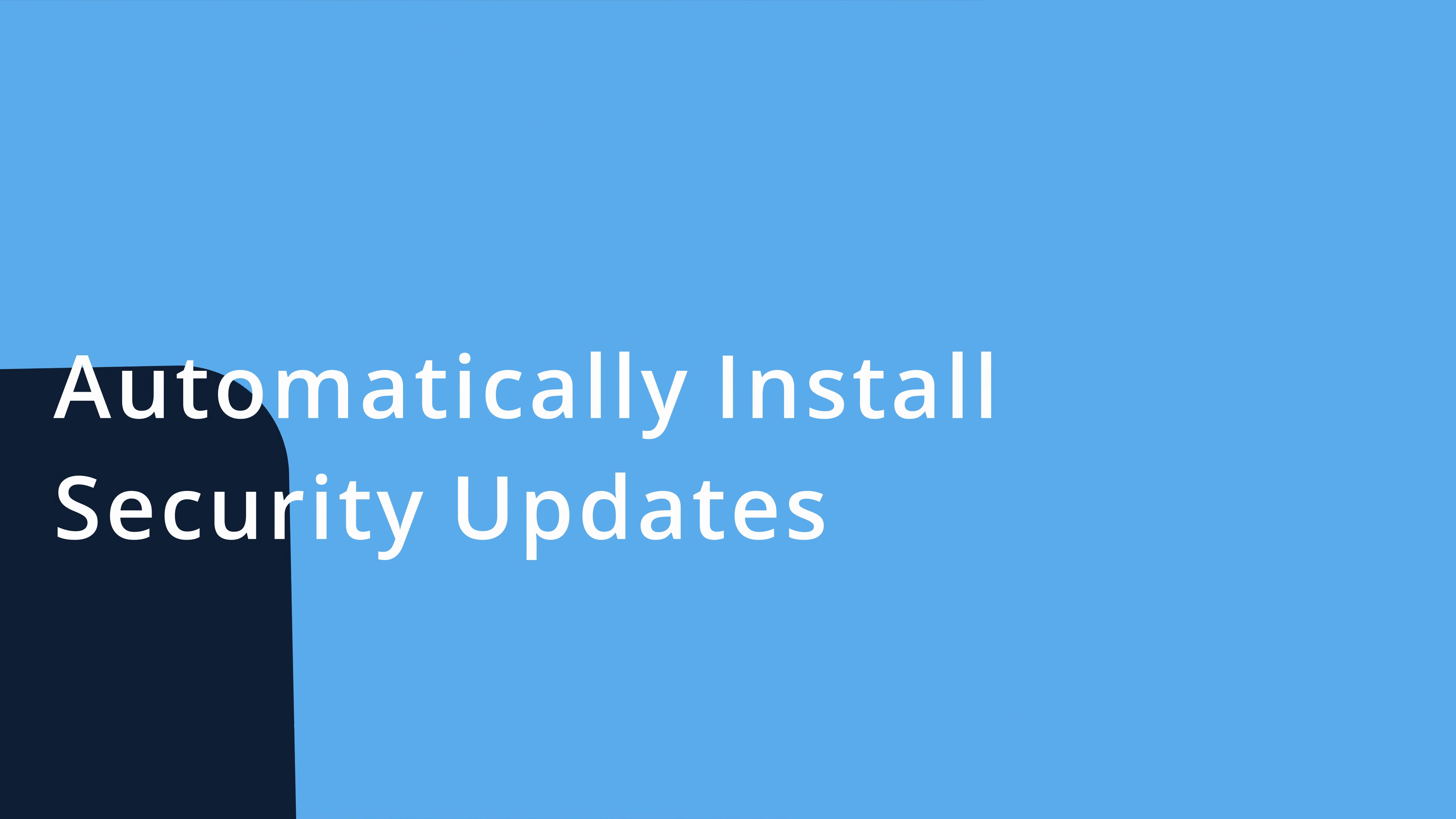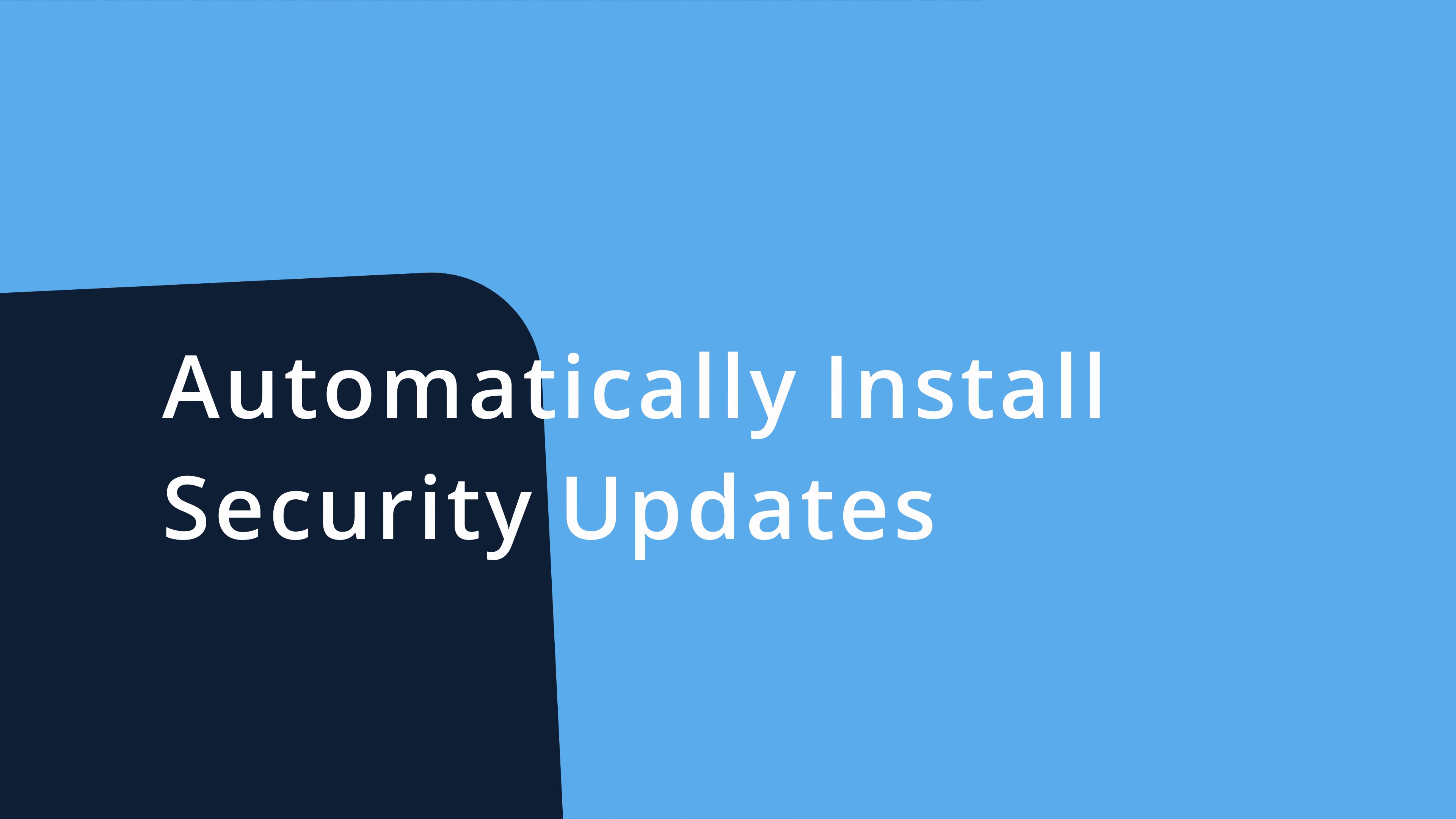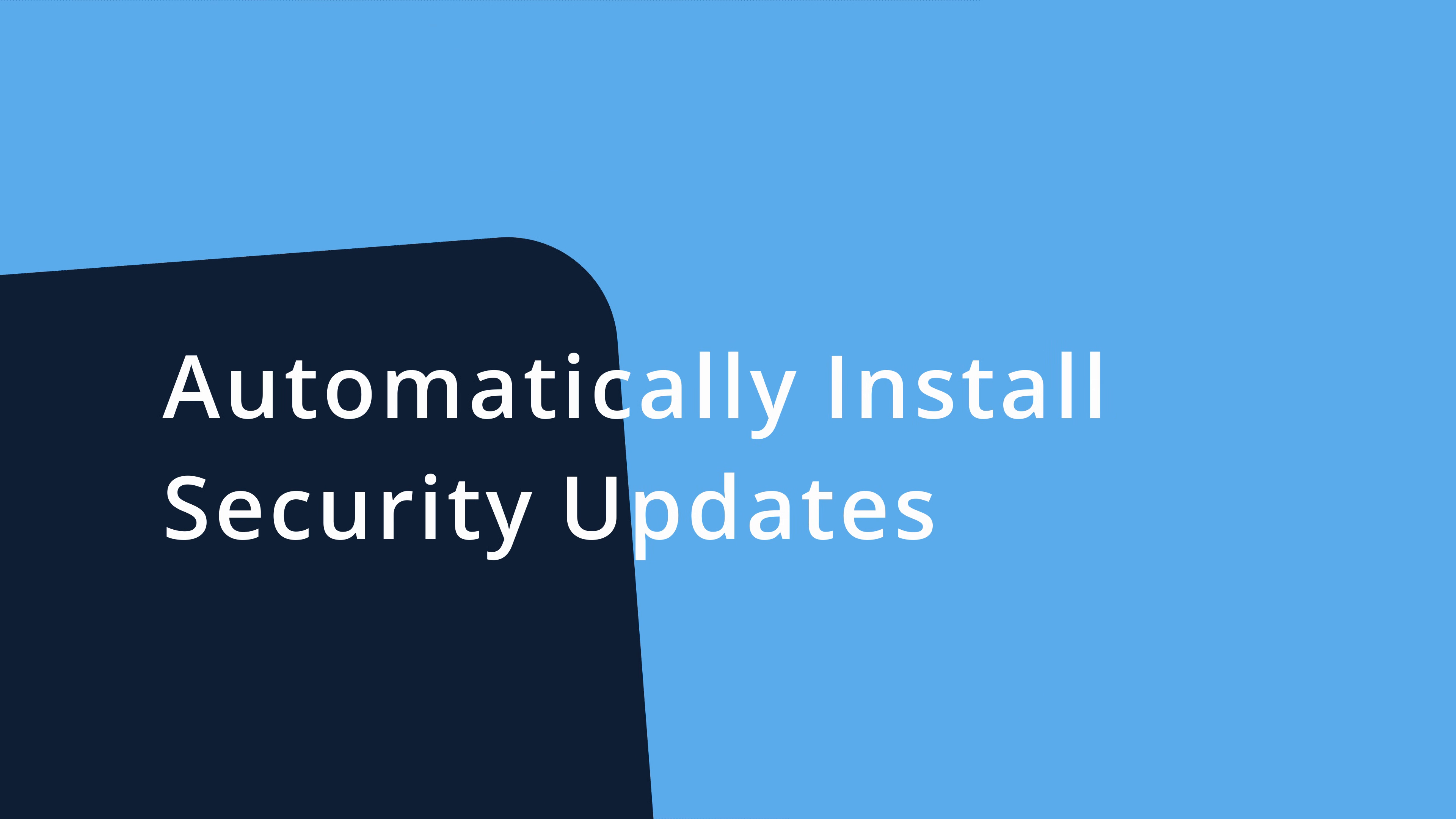Before we begin here, I just want to remind you that the latest information will be on my blog, which I have linked down below. So check that out. And with that said, the first tip here is to make sure you keep everything up to date.